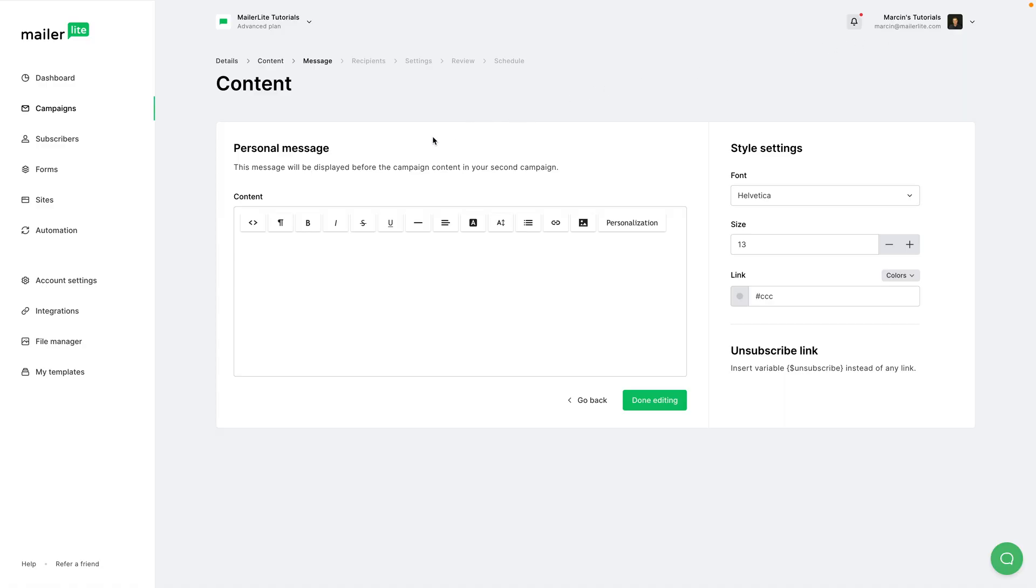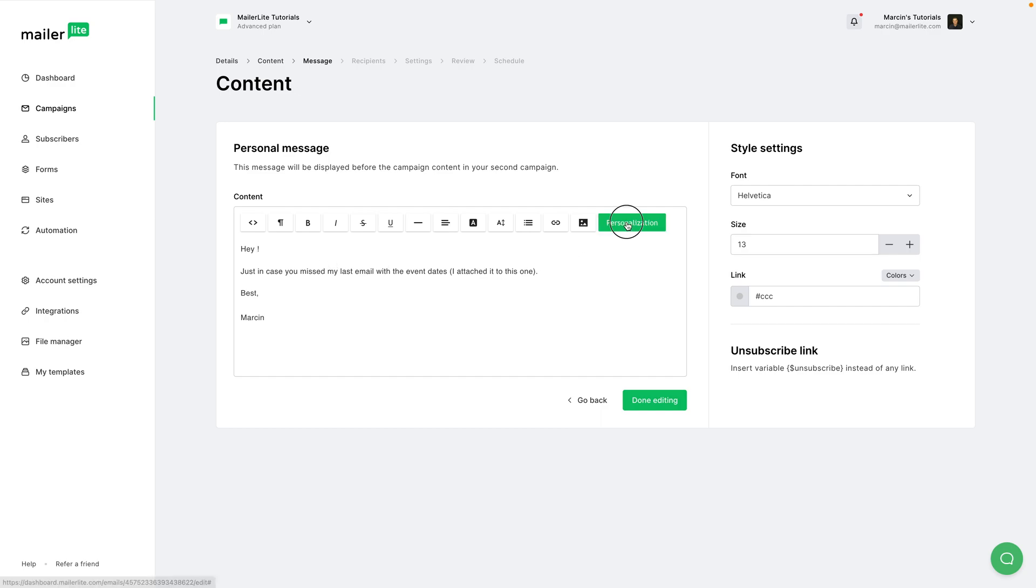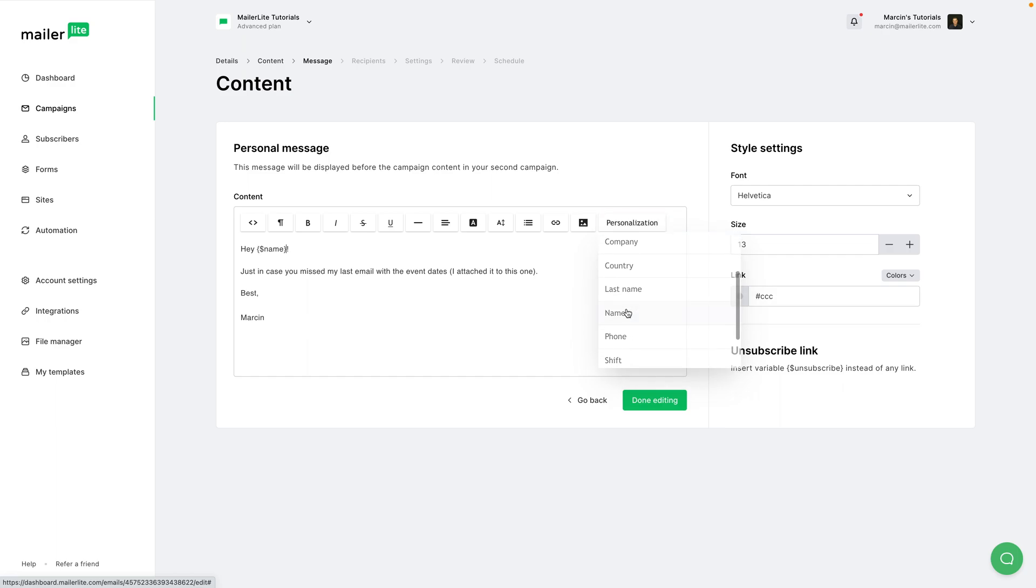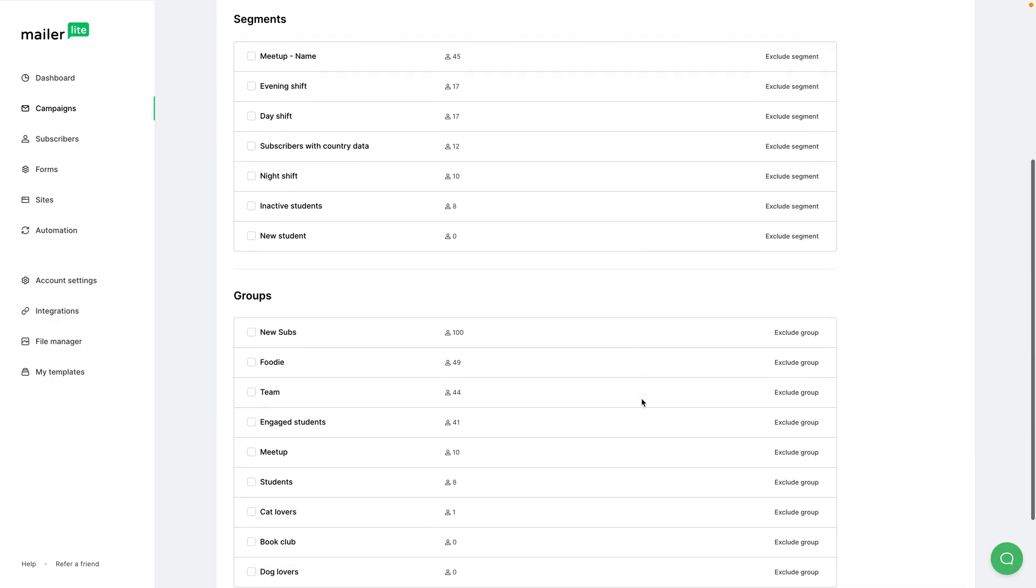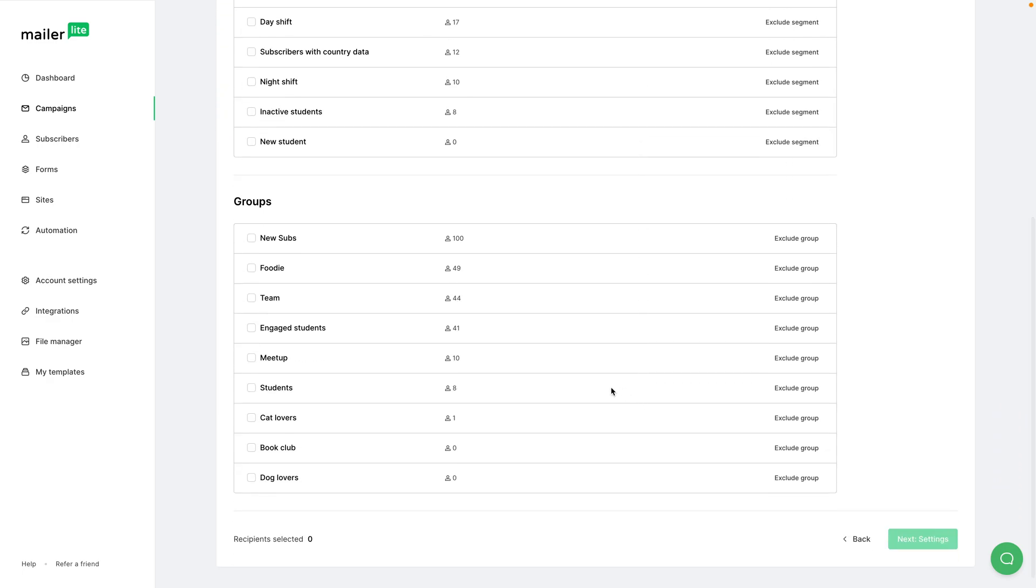And now for the personal message, you can go ahead and paste it in here. If you want, you can add some personalization if you have, of course, let's say the name of your subscribers in your database. You can add that. Done editing when you're done.